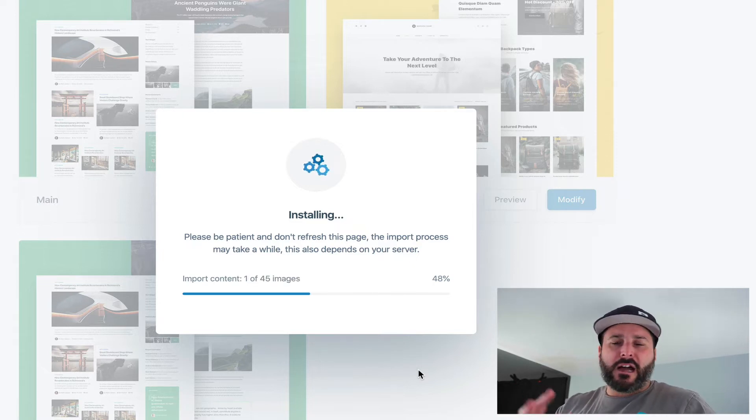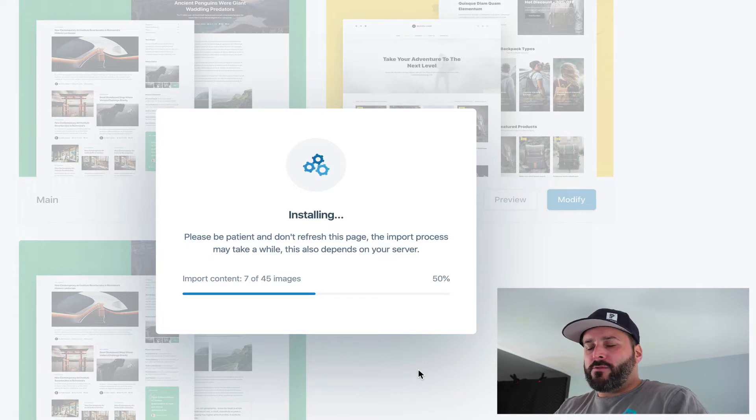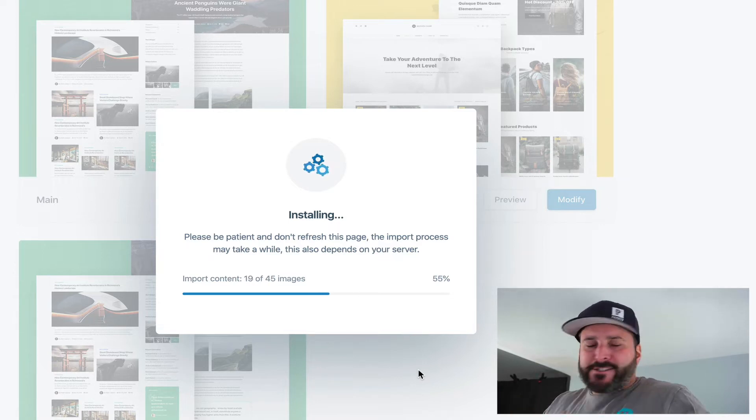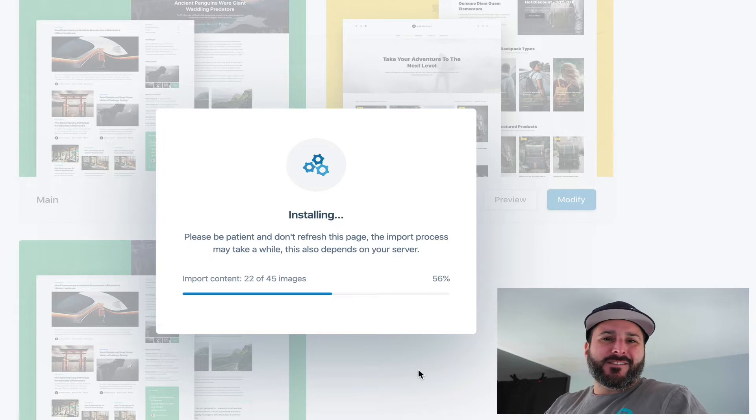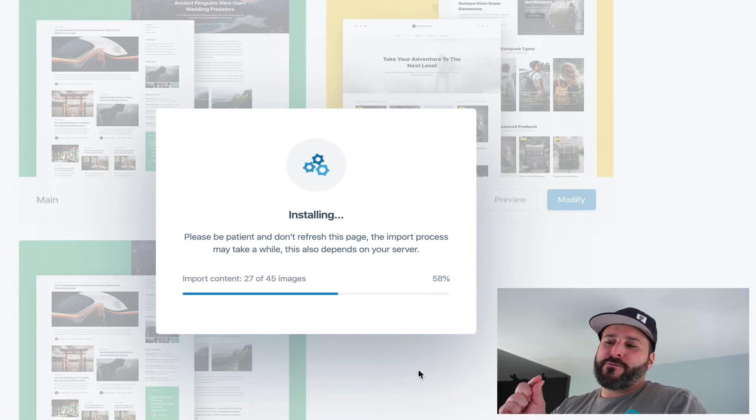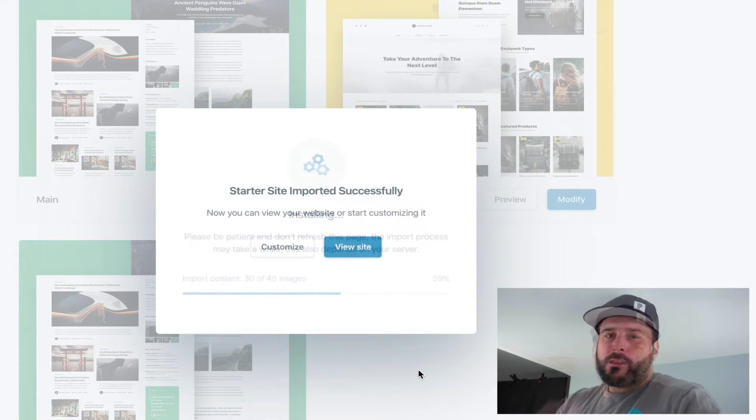It's going to go ahead and install all of this stuff. It's going to download all the content and import all of the content. This is a tremendous, nice, clean, easy walkthrough. So I'm going to skip ahead to the finished product and we'll pick it up from there.